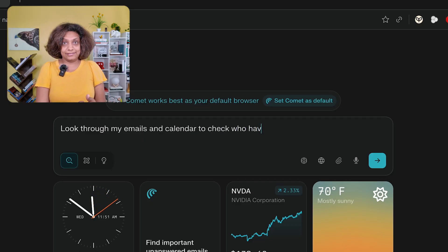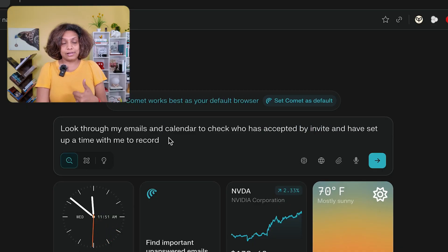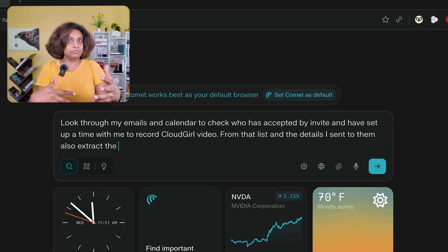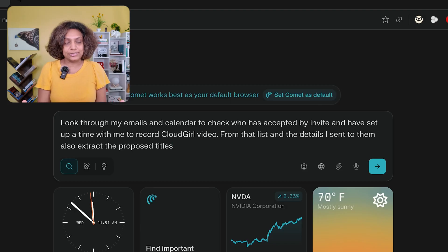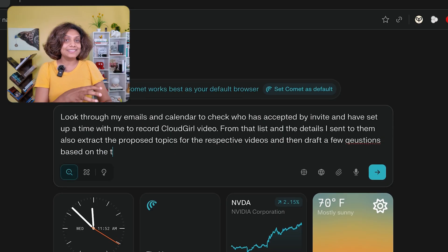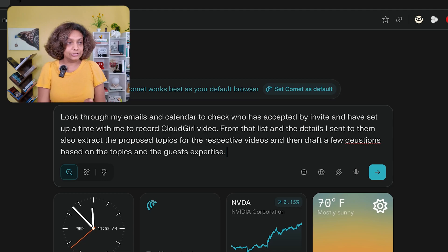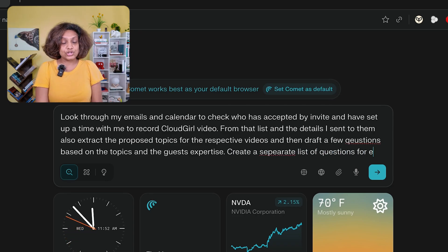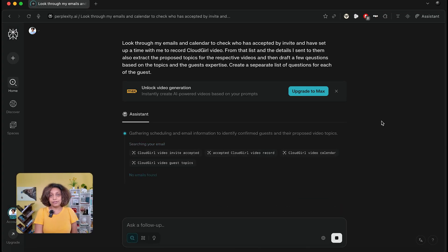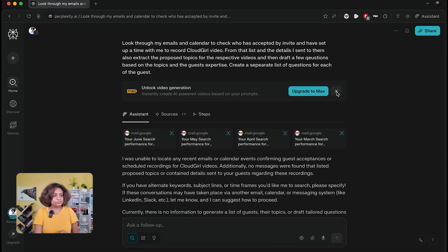Here's what I asked it to do: look through my email and calendar, see who's accepted the invite and set up time with me to record the Cloud Girl video. From that list and the details I sent them in long email threads about what we're going to talk about, extract that information and draft a few questions based on the discussion we've already had across multiple mediums — emails, calendar, and so on. Create a separate list of questions for each guest. It's going through my emails and calendar looking for who set things up.